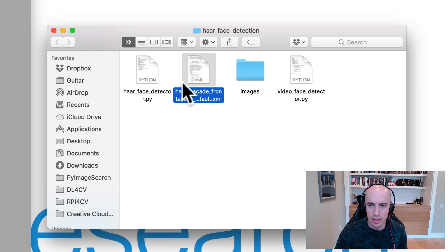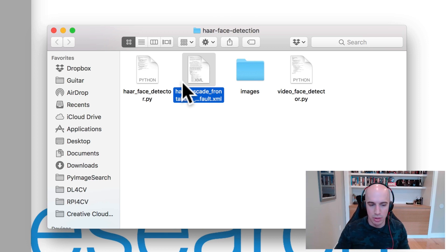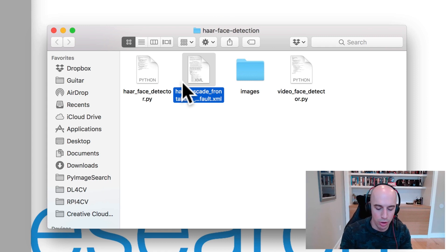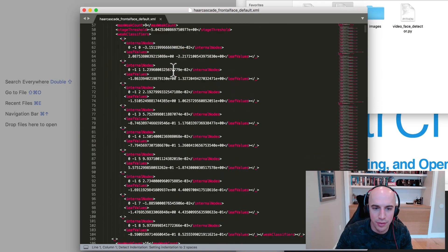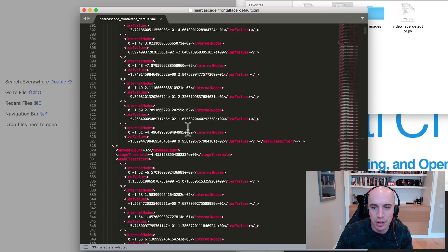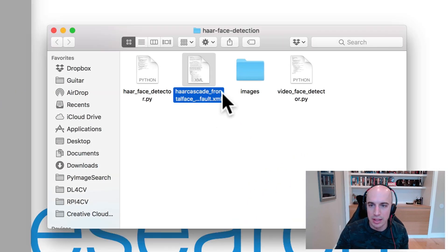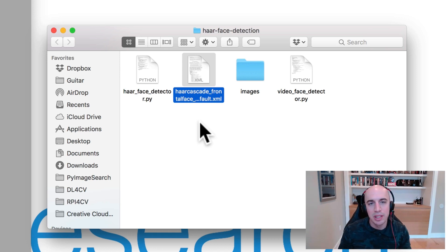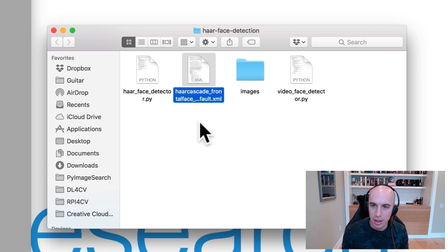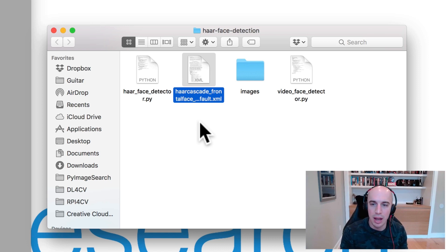I often get questions from readers asking how to modify this XML file, thinking they could open it up and edit a few values to detect their nose, mouth, or hand. That's not how these files work. If you open them up, you'll see that it's just a serialized file with a bunch of values that are not meant to be human-readable — they're meant to be read by the OpenCV library. When you train one of these Haar cascades, it results in this output XML file. OpenCV knows how to read it from disk, interpret those values, and construct a model that can detect whatever object it was trained to detect. You can't simply open this file in a plain text editor, edit a few values, and expect it to detect a new object.